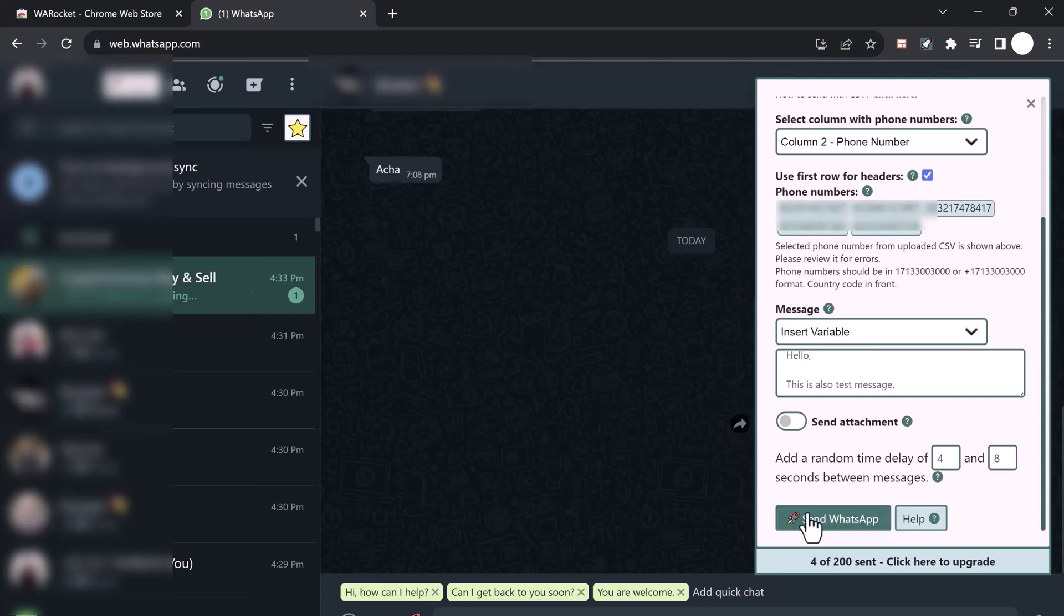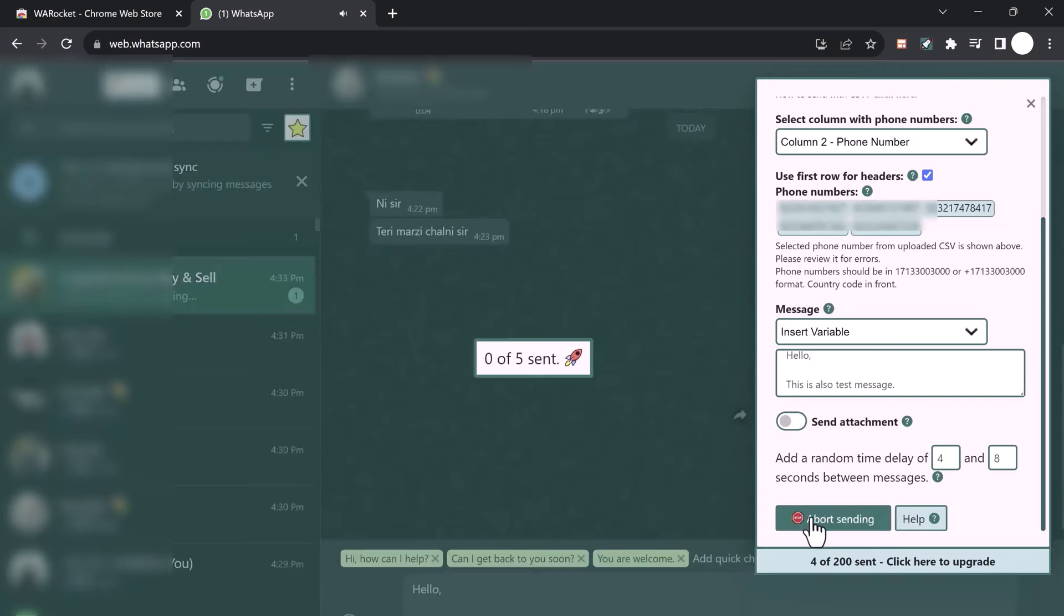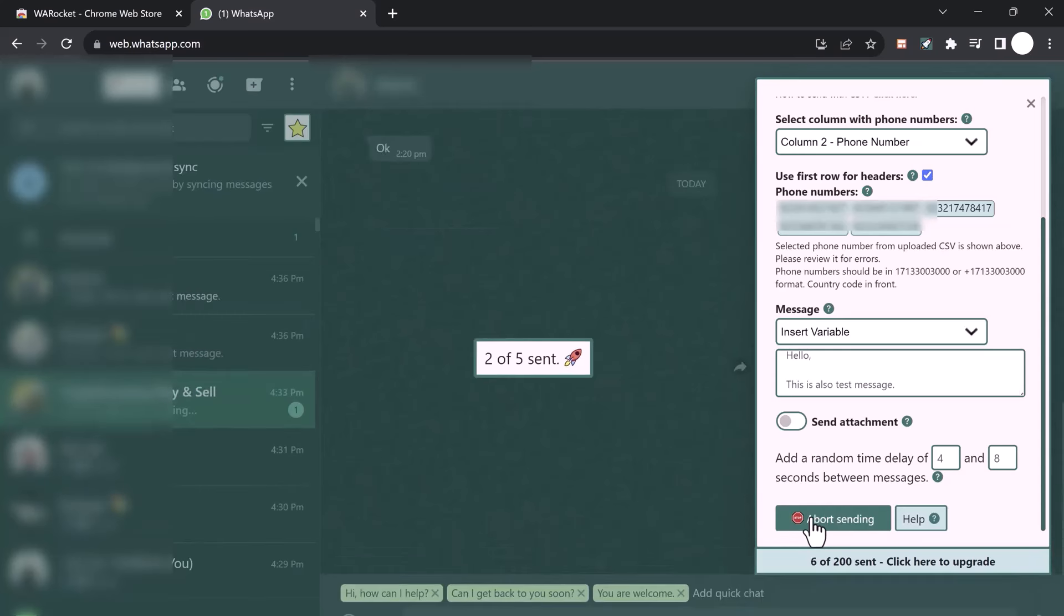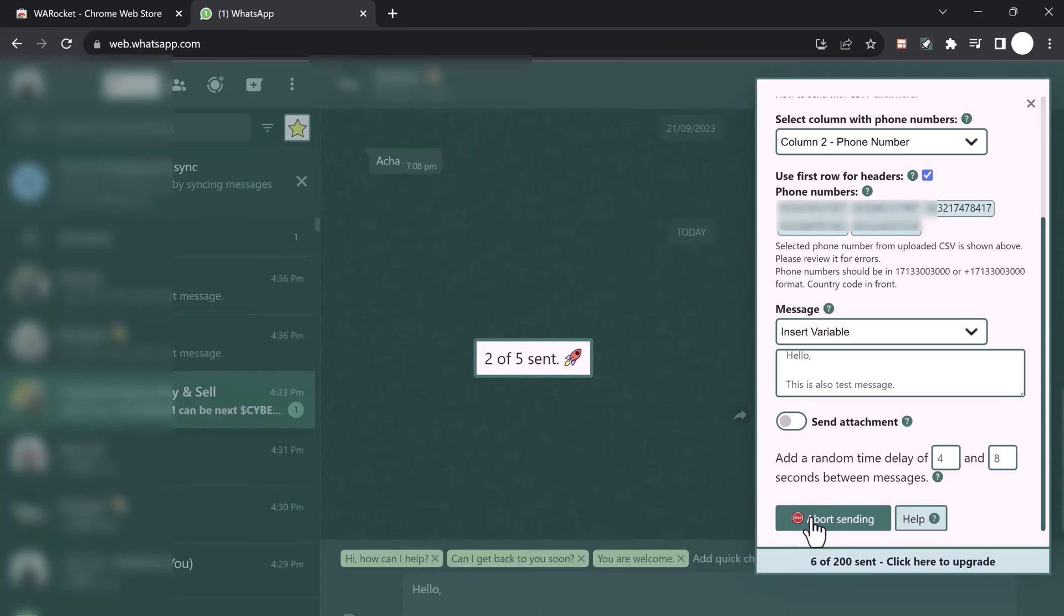Click on the 'Send WhatsApp' button and RocketSend will begin sending your messages to the specified contacts. So if you're looking to boost your WhatsApp marketing game, be sure to give RocketSend.io a try for business and marketers alike.